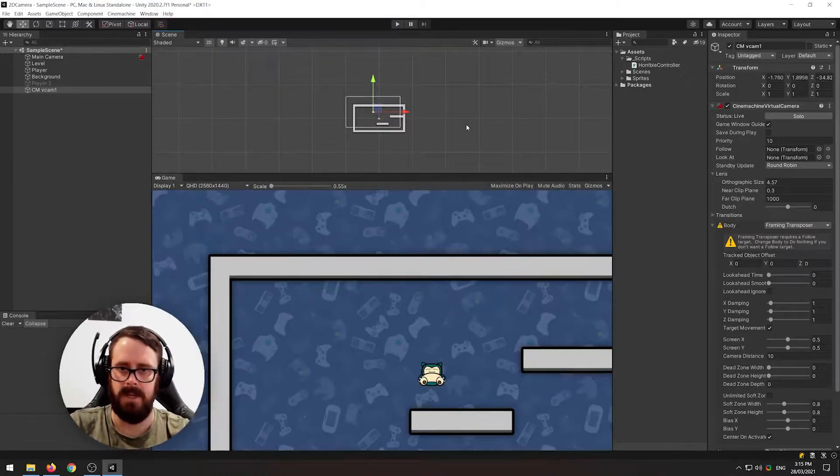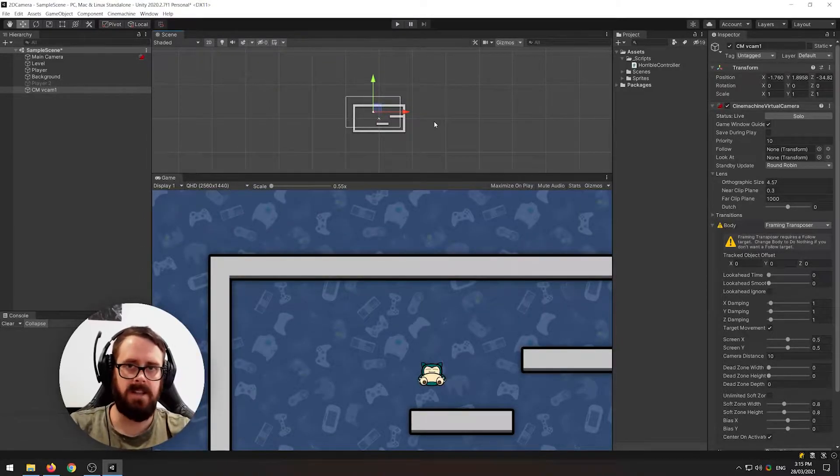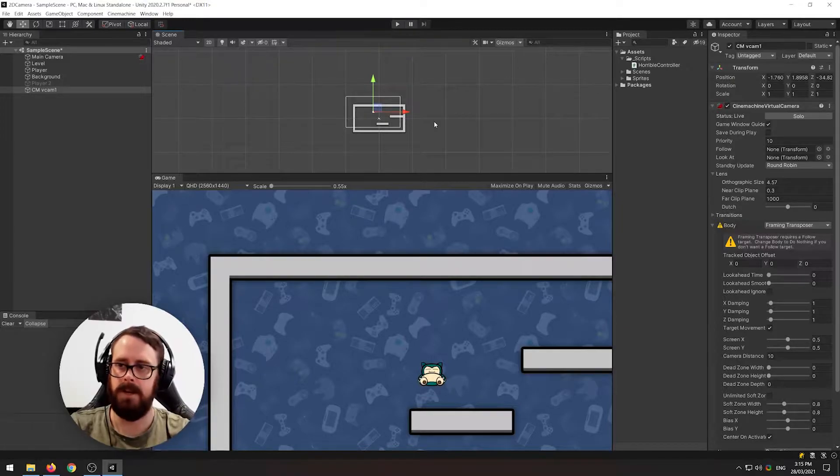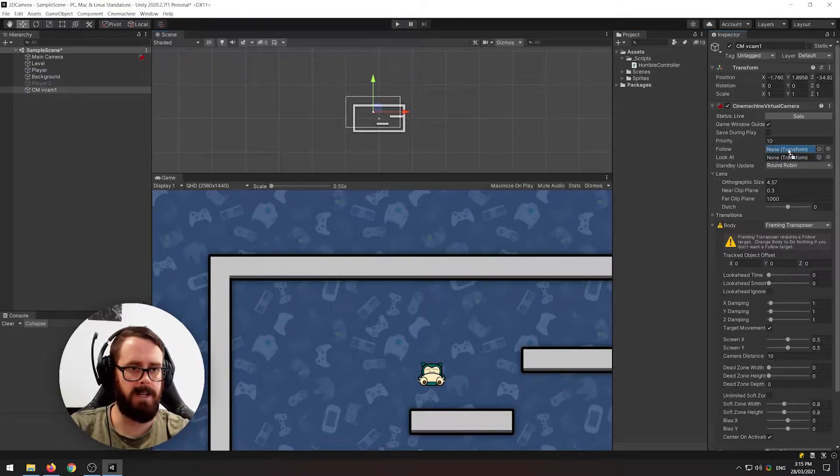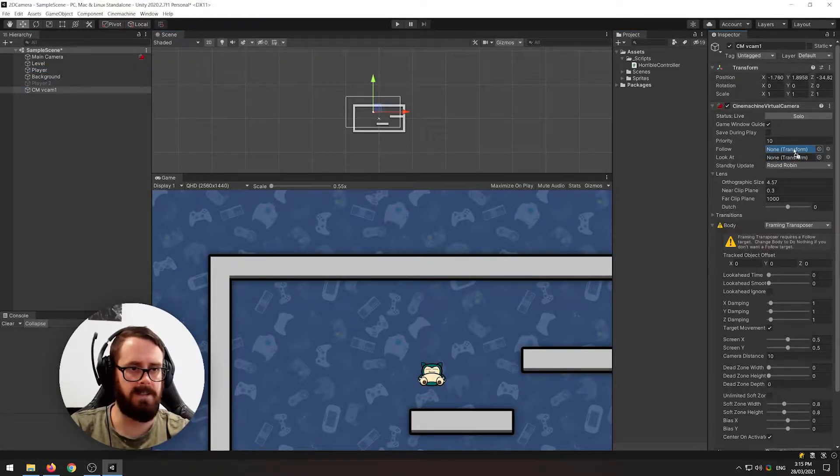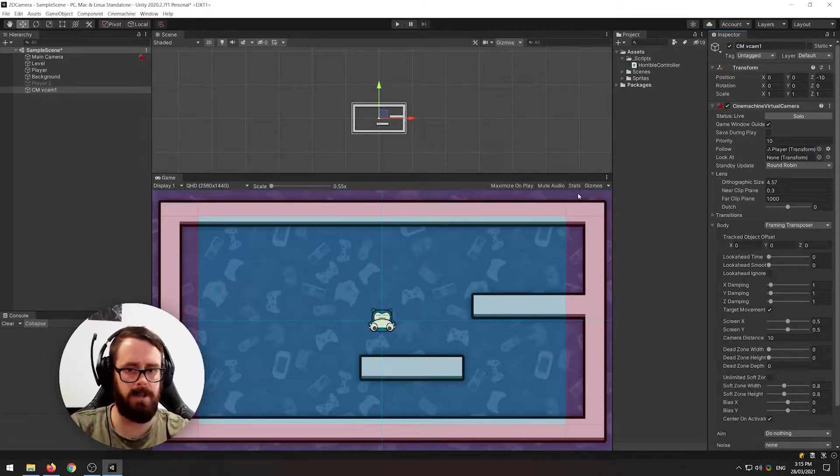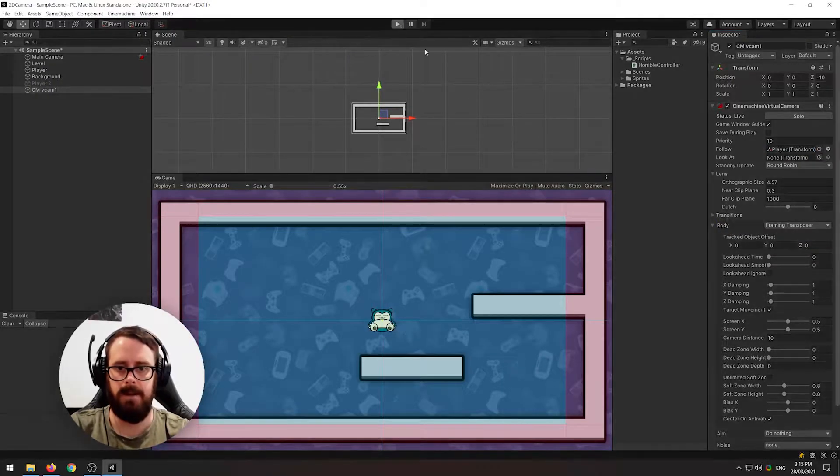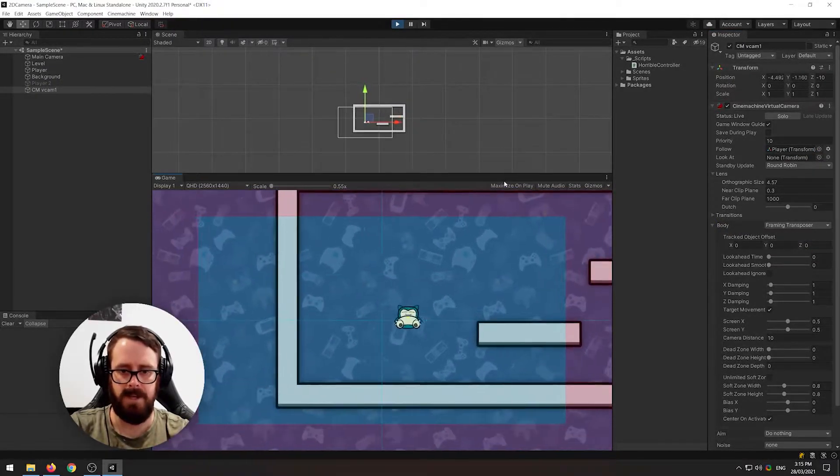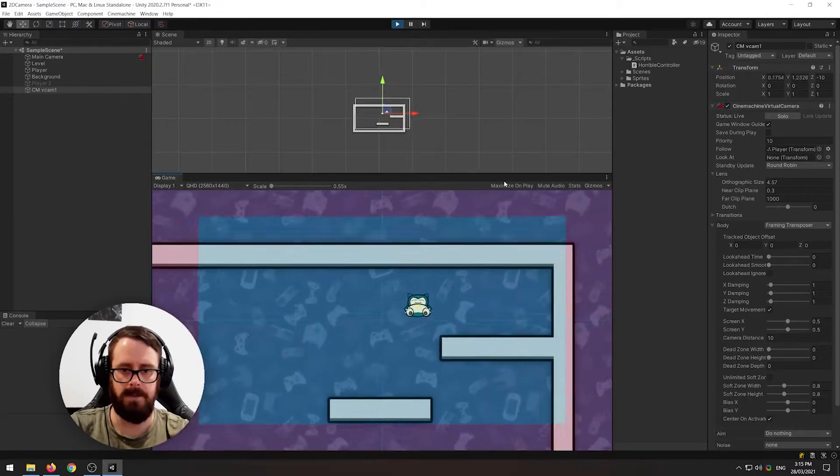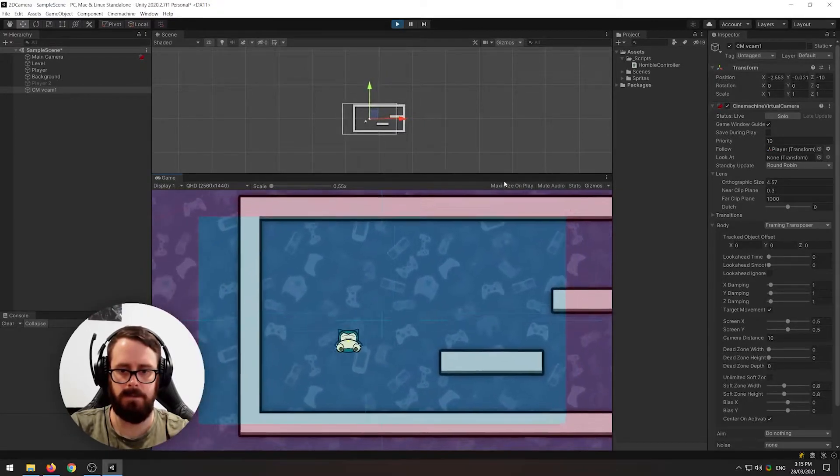Okay so all we need to do to get this working and following our player is simply drag our player into the Cinemachine virtual camera follow slot. Now if we press play you'll see it's already giving us pretty nice desirable results.